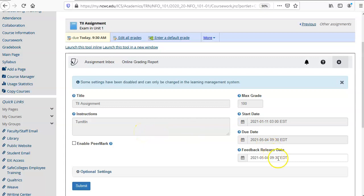The feedback release date specifies when the students are able to see the feedback that you give them. It defaults to being the same as the due date so they would get the feedback automatically when you grade it but you can change that date here.